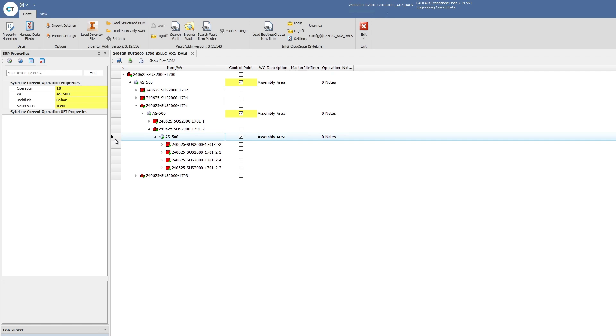CADtalk can read that data out of Inventor and use our rules engine to figure out what that part needs in order to route it through the shop.